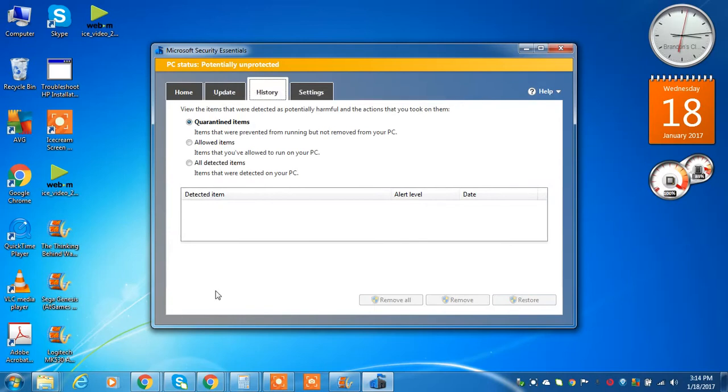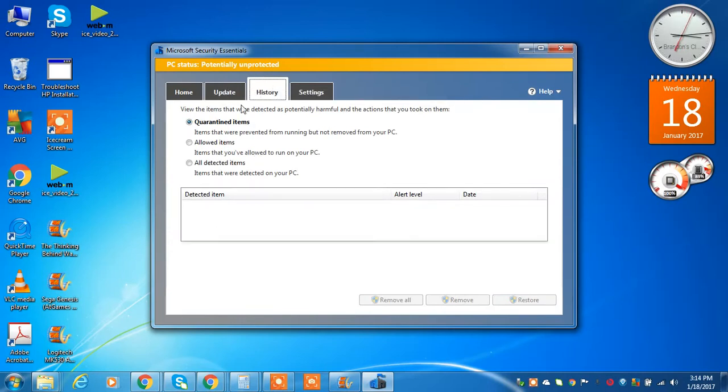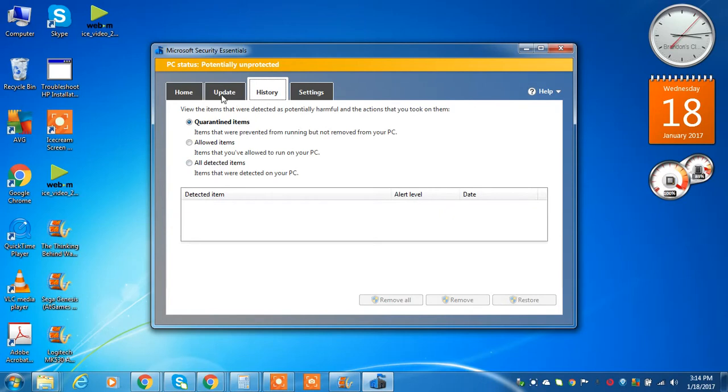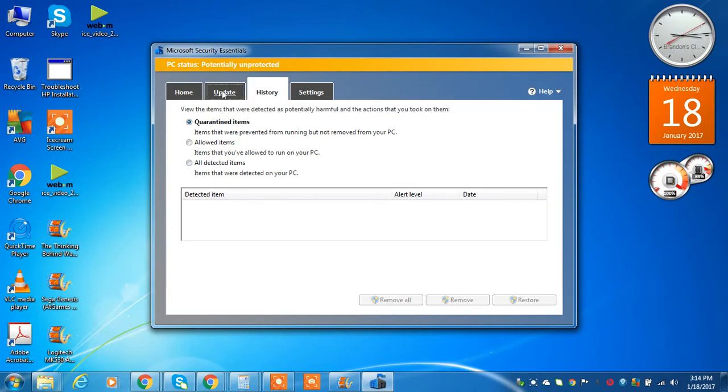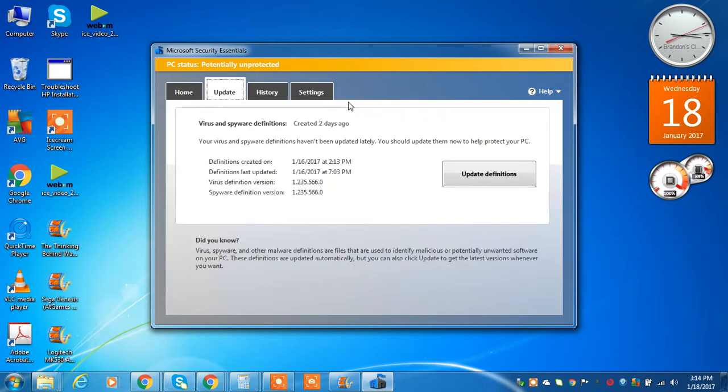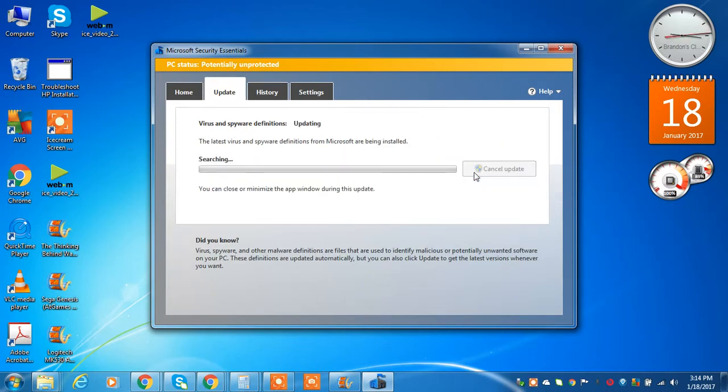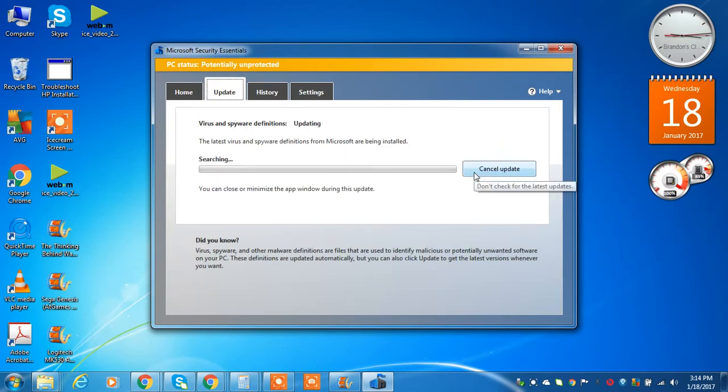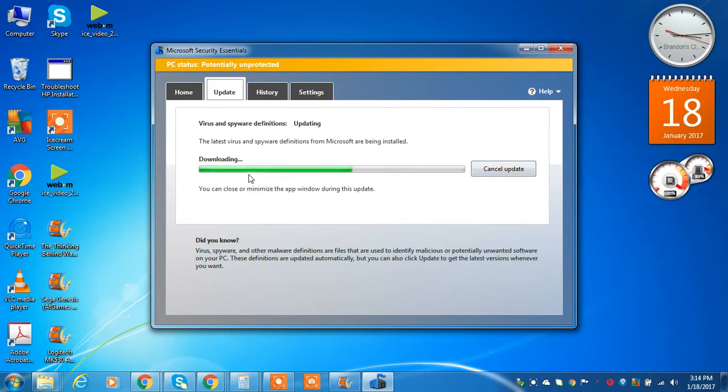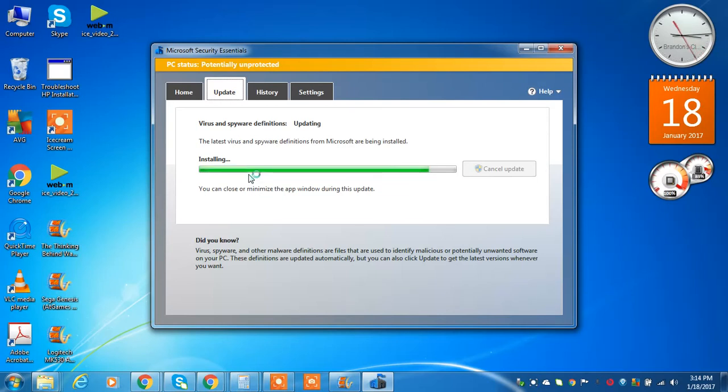And under history, it tells you everything you've had that it detected as a threat. And for update, you can just go ahead and update the definition. And it just basically updates the program. Now during your first scan, it will not allow you to do this, especially since there will most likely be nothing to update as you have just installed.